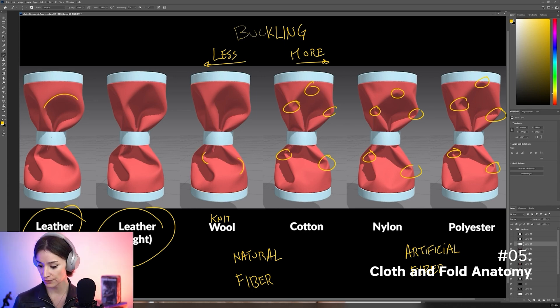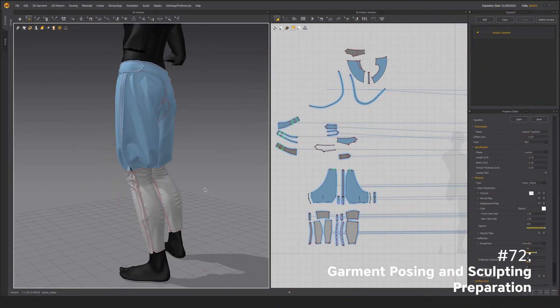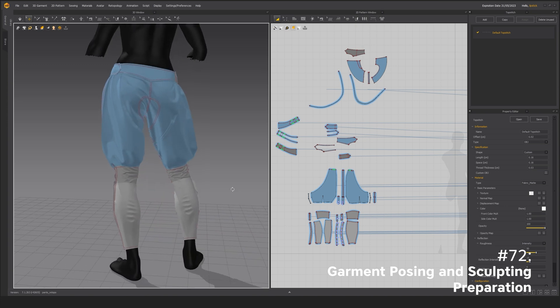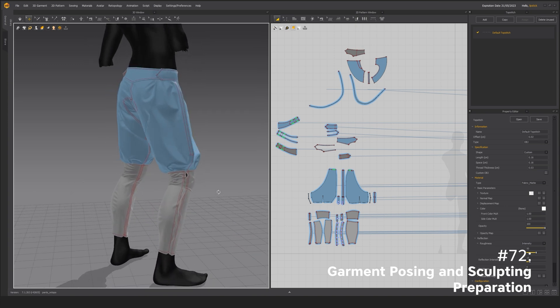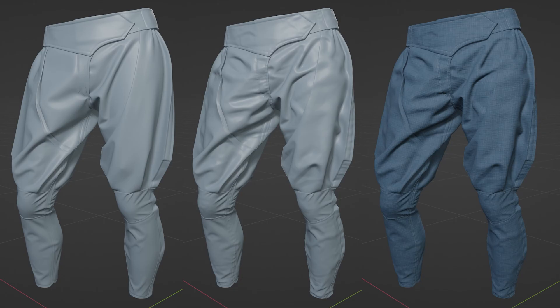One of the challenges of digital tailoring is that tools such as Marvelous Designer are great at creating garments that look brand new, but we understand that sometimes you are trying to tell a story with the garments that you are creating.